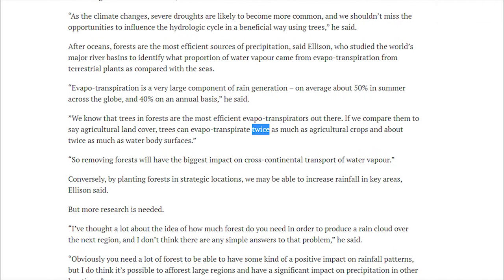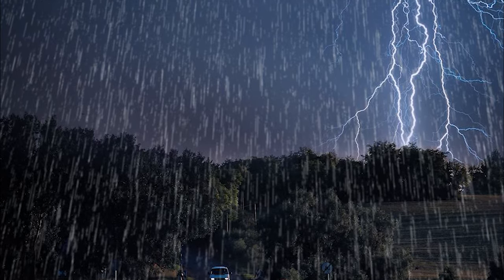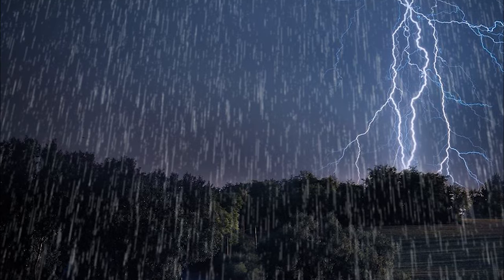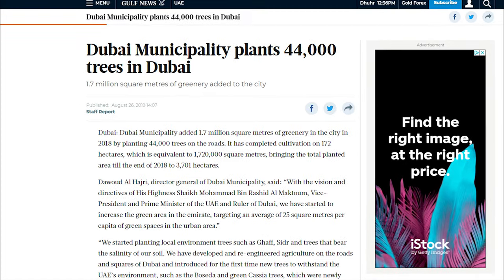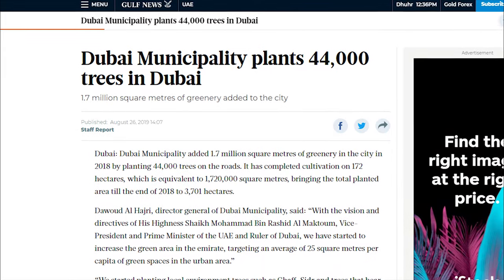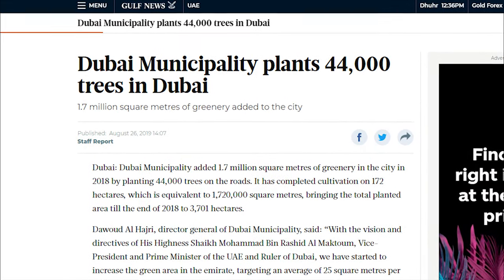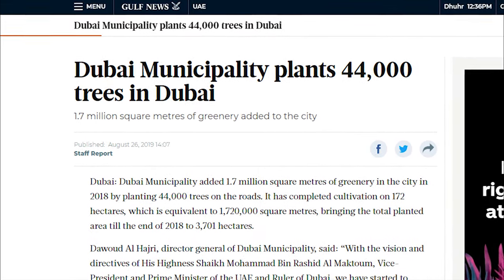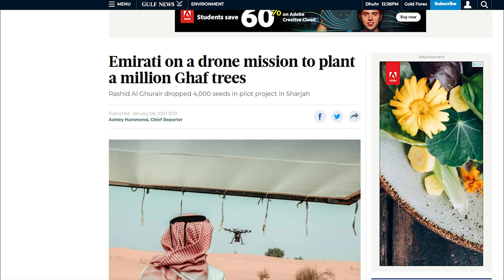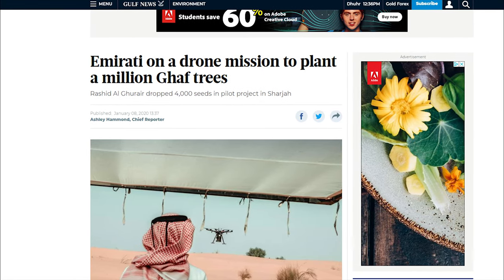So it's a great way to increase annual rainfall and a perfect solution to the UAE's desert landscape. The Dubai municipality planted 44,000 trees in Dubai in just 2018, adding 1.7 million square meters of greenery. Furthermore, the UAE has planned to plant 1 million trees across the UAE within the next two years.